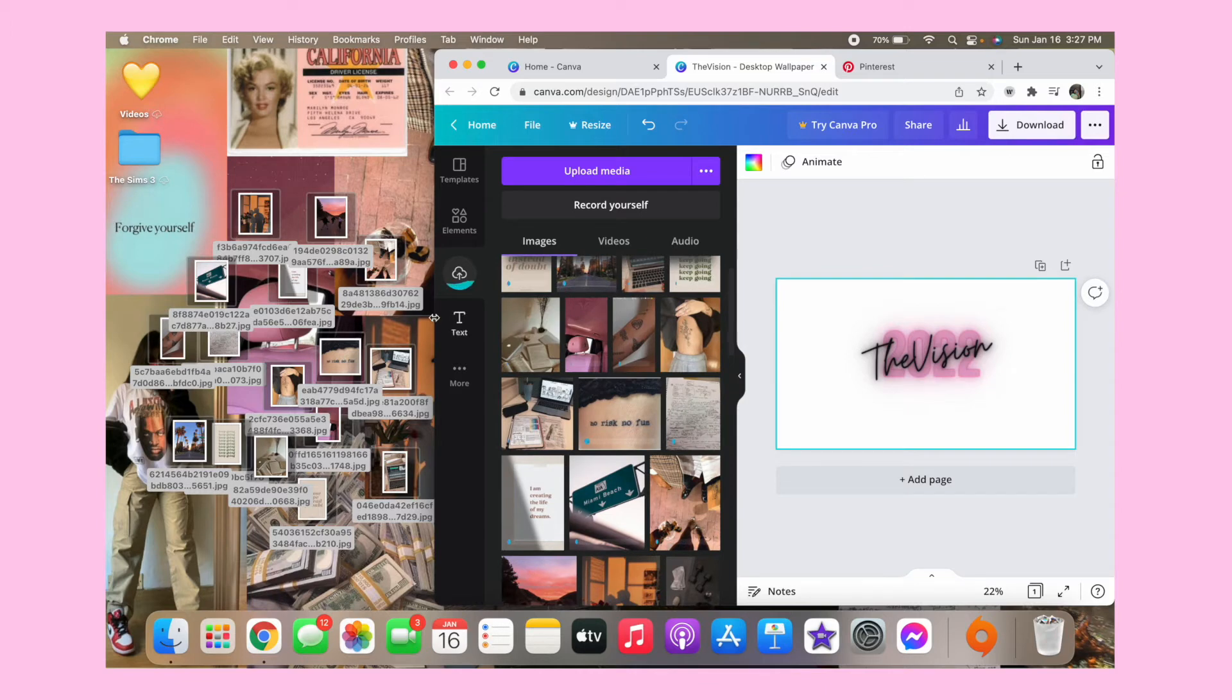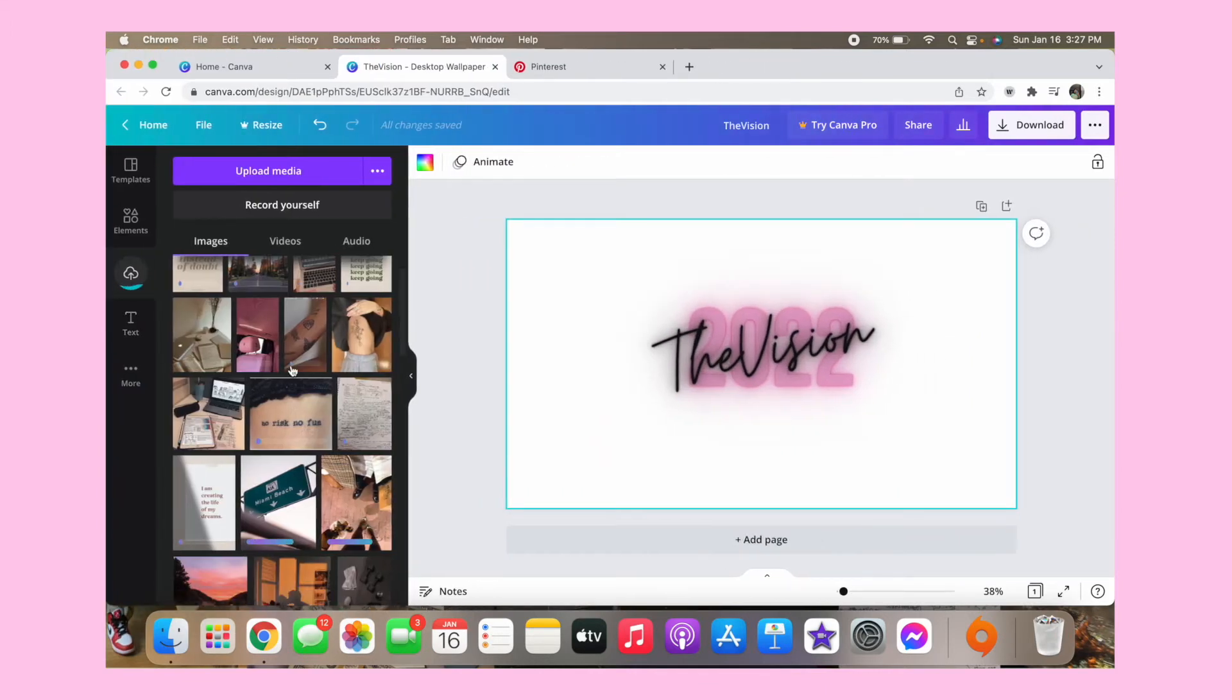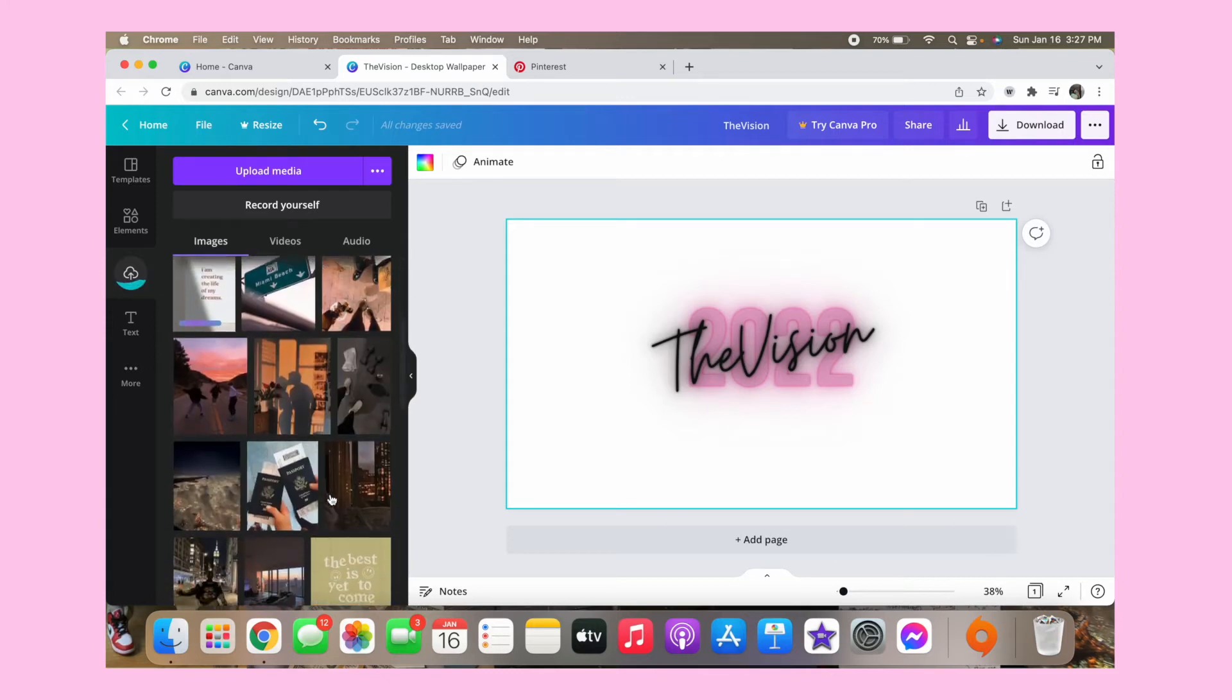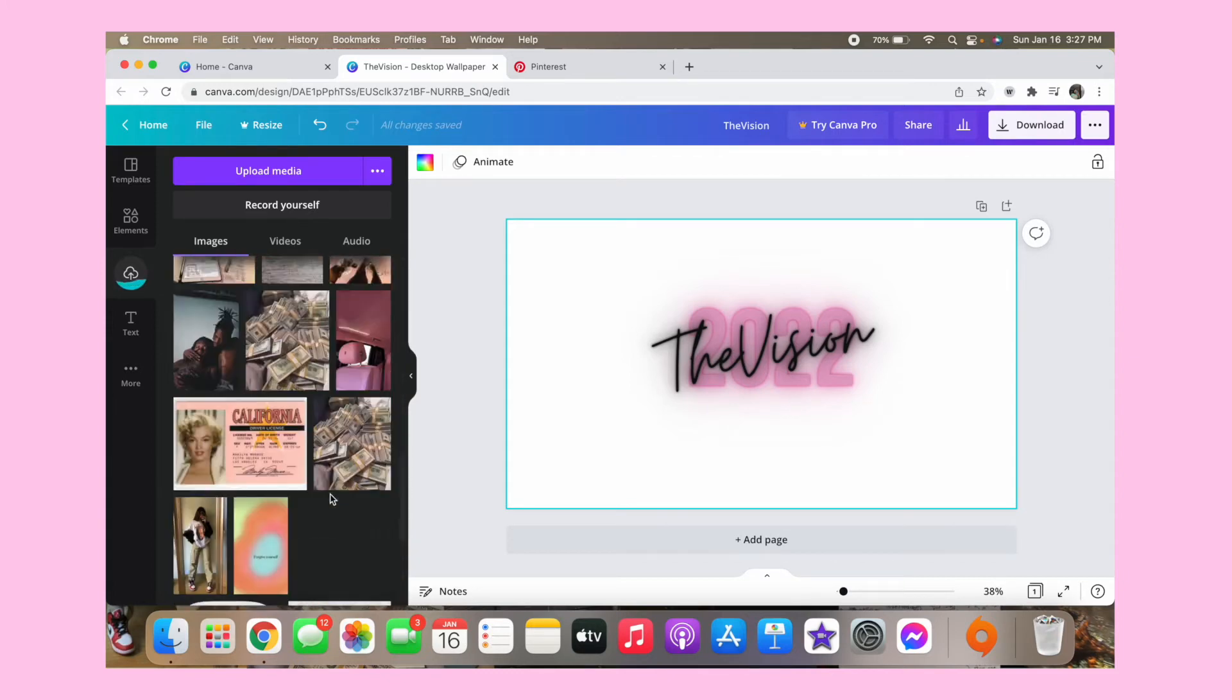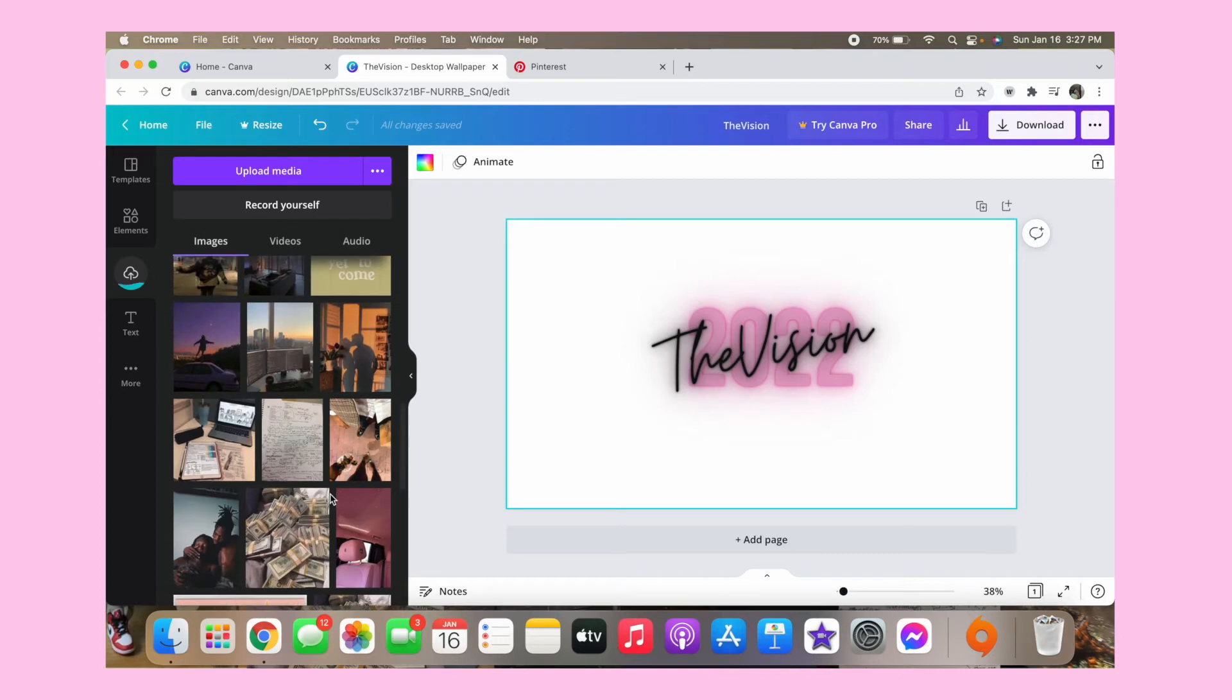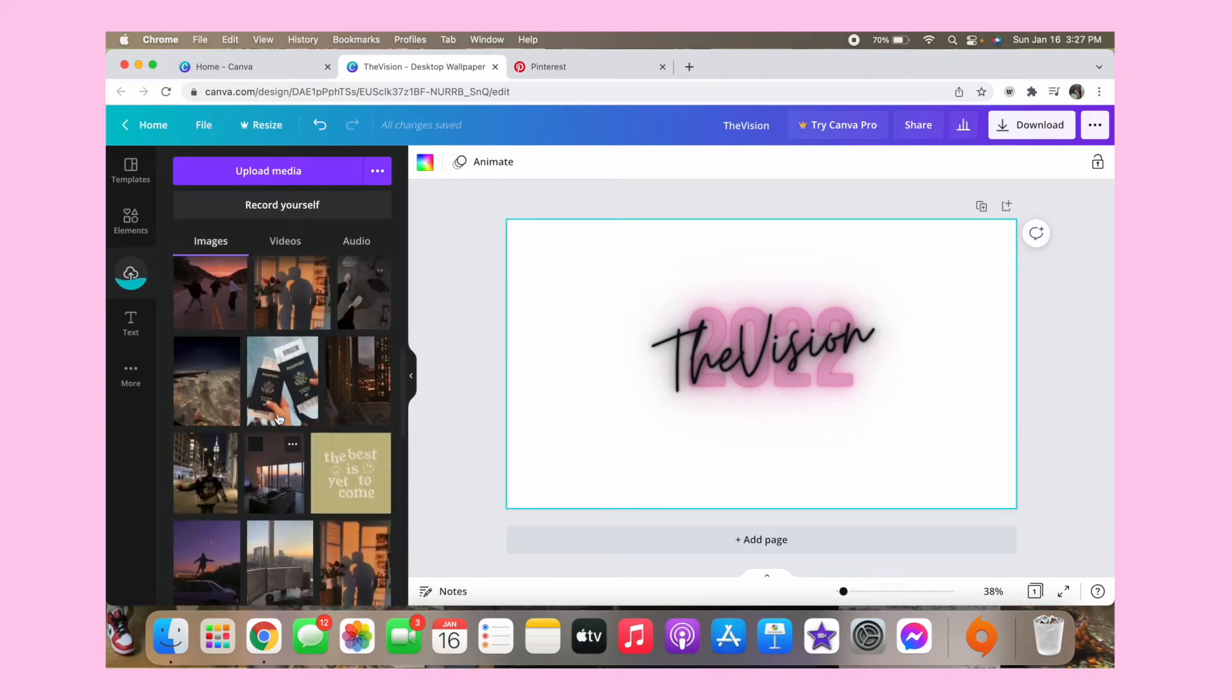And once it's all uploaded, you can put your screen back to full. And then here's some other pictures I also put on here as well. So I'm just going to go back and forth like what I want. So basically you just start organizing how you want it.